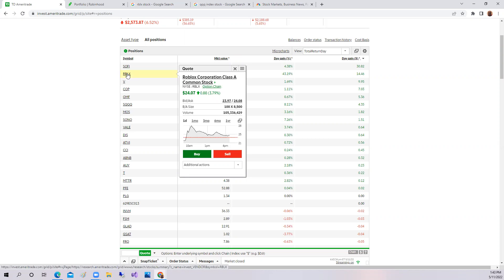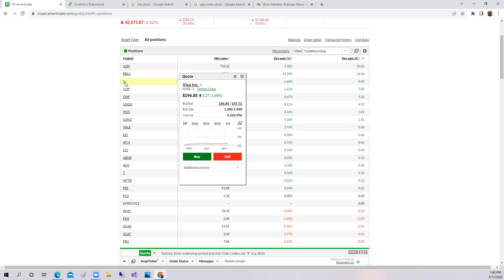I sold out of my Roblox today because there's not a market for metaverse right now. And third place was Visa. Visa was up 1.68%.